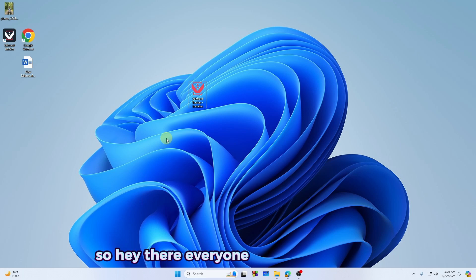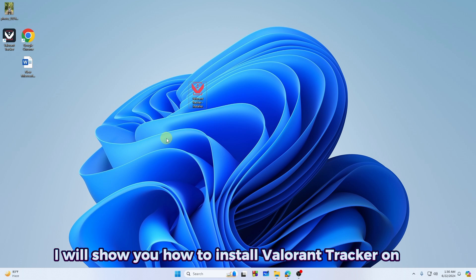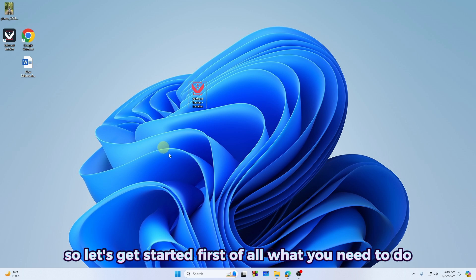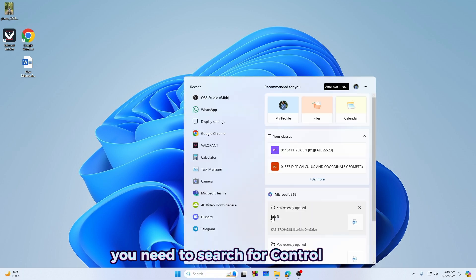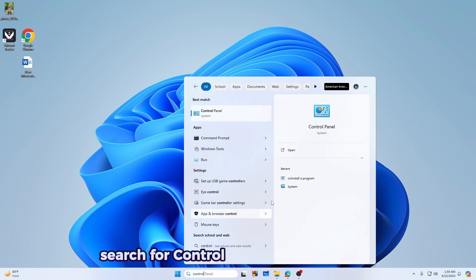Hey there everyone, in this quick video I will show you how to install Valorant Tracker on PC. Let's get started. First of all, you need to search for Control Panel.